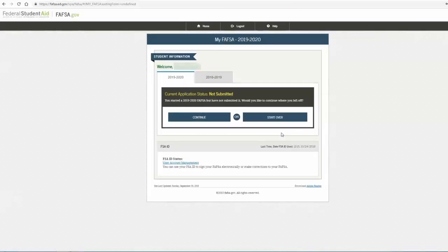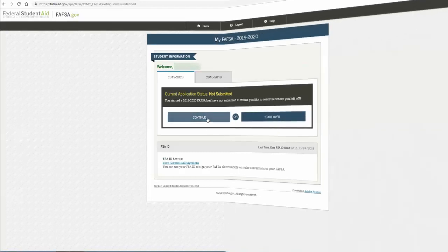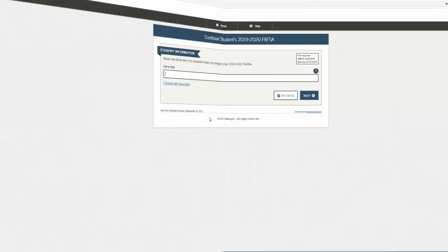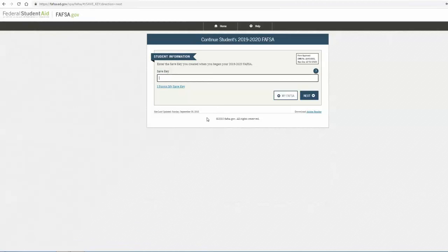You now have the option to start over and begin a new FAFSA application, or continue any application that you have already started. If you are resuming an application that you have previously started, enter your save key to proceed.